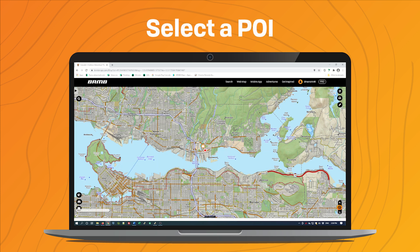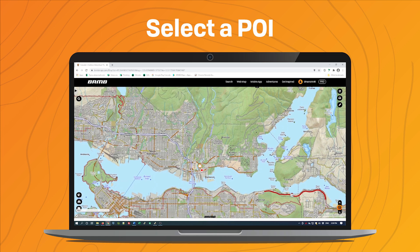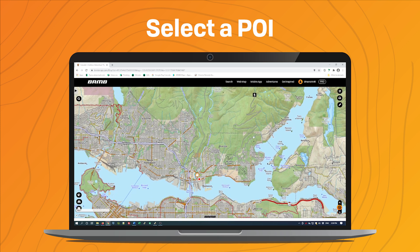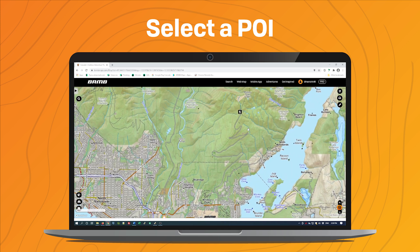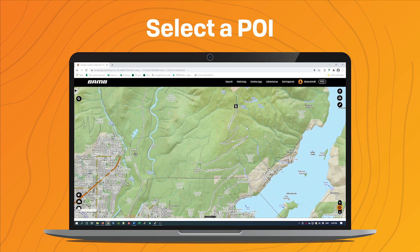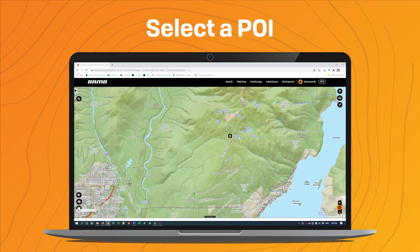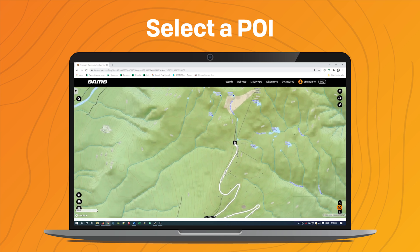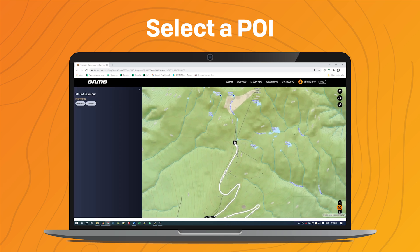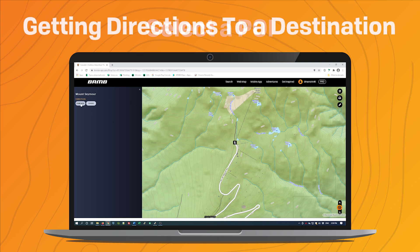To start off, I'm going to check out this trailhead that I've created up near Mount Seymour. There are a lot of interesting hikes up there. If I click on this point, you'll see it brings up the information on the left-hand side and you can click these two directions buttons.